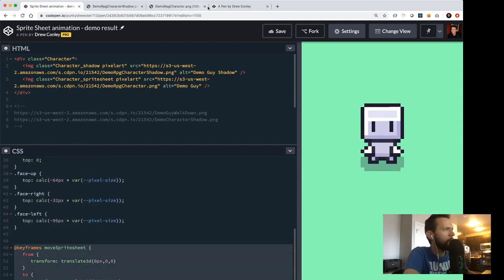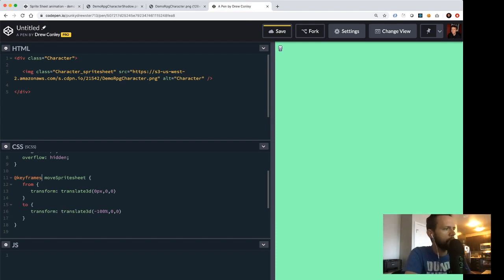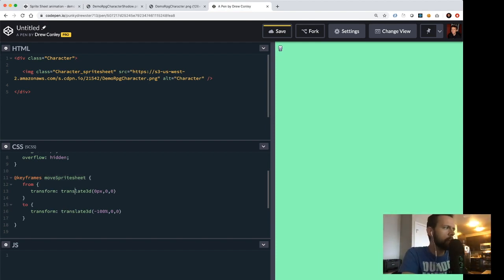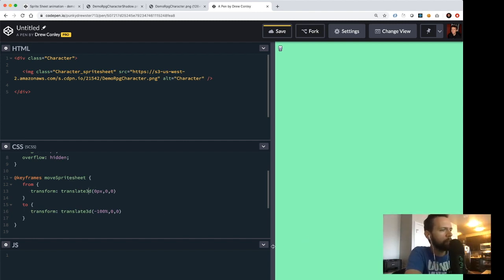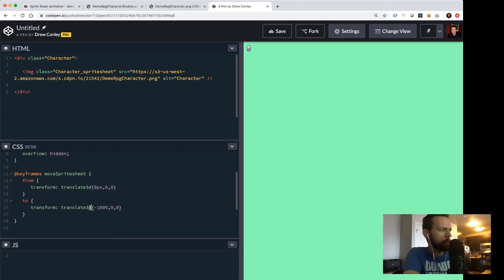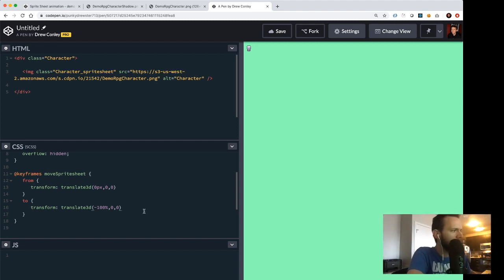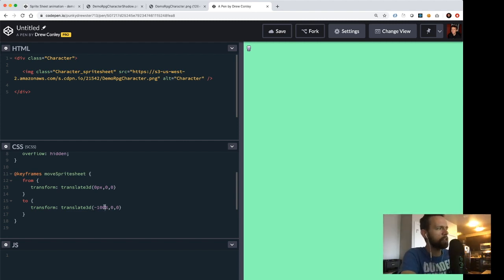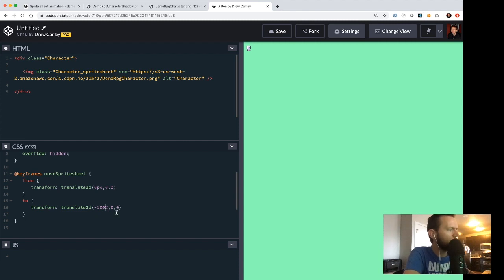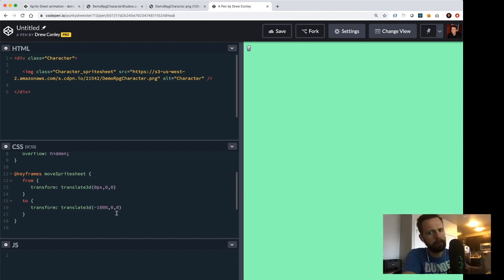I'm going to copy over the animation I had before just for time's sake. I've defined a keyframe animation called 'move-sprite-sheet'. Using transform translate3d, we're going to take the image from its original position and move it 100% of itself to the left. The cool thing about using transform translate3d is that it's more performant — it utilizes more horsepower and doesn't require as many repaints. It also lets us move the image relative to itself, so rather than caring about exact pixel sizes we can say 'move negative 100% of itself' and it just does it perfectly. If you have a different sprite sheet with a different number of frames, you can reuse the same keyframe animation without changing it.